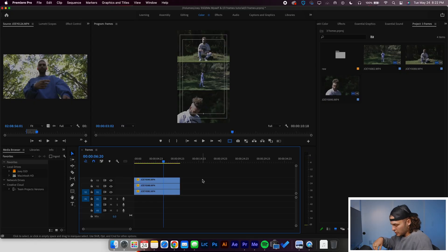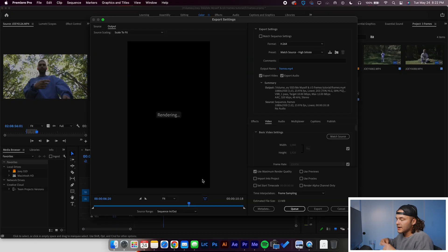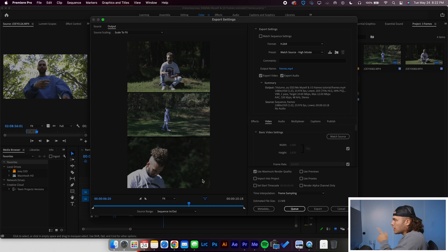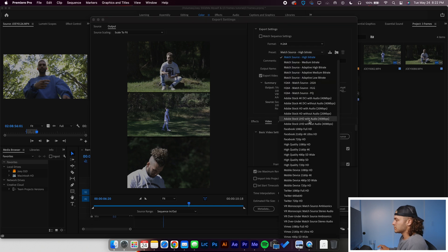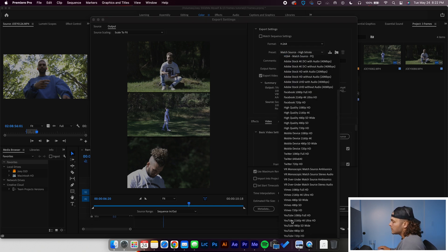Go ahead, we are going to Command M — a shortcut just to export. Now, we are not going to use match source high bitrate. Absolutely not. That's what a lot of people use. That's why it ends up getting compressed. That's why your 4K footage doesn't look as good as it can. So we're going to go over, grab that preset, scroll down, go to YouTube 4K Ultra HD.